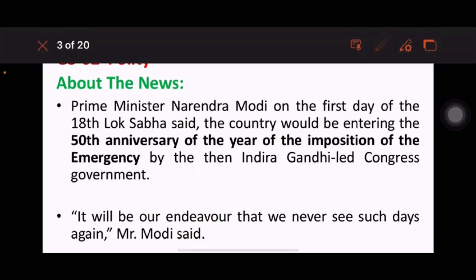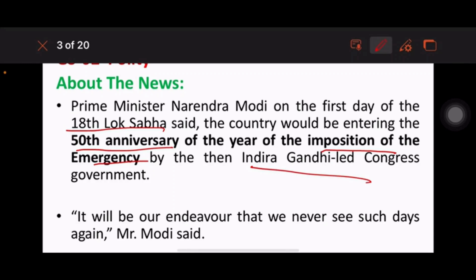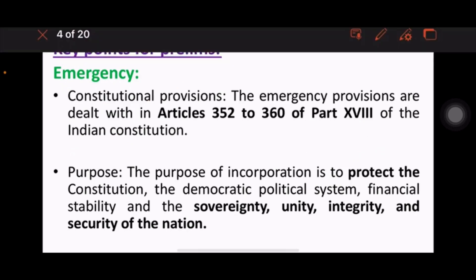This topic comes under GS2 Politics. PM Modi, on the first day of the 18th Lok Sabha, stated that the country would be entering the 50th anniversary of the year of imposition of emergency led by the Indira Gandhi Congress government. He said, 'It will be our endeavour that we never see such days again.'